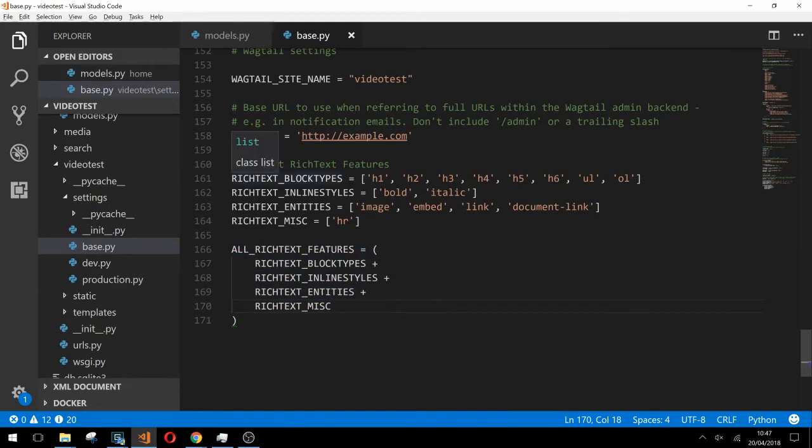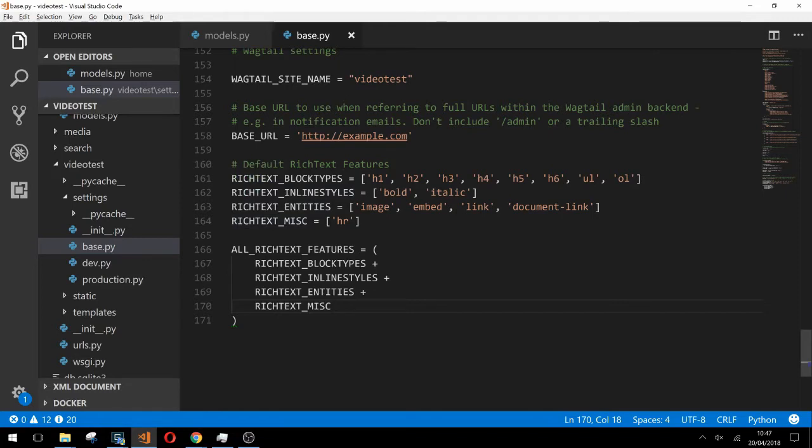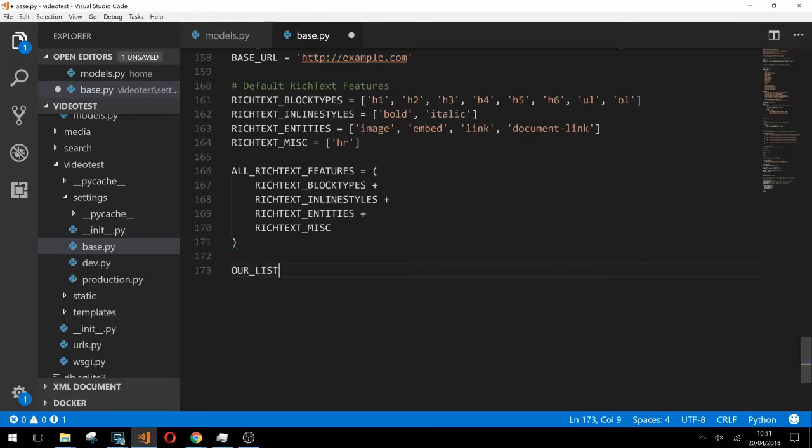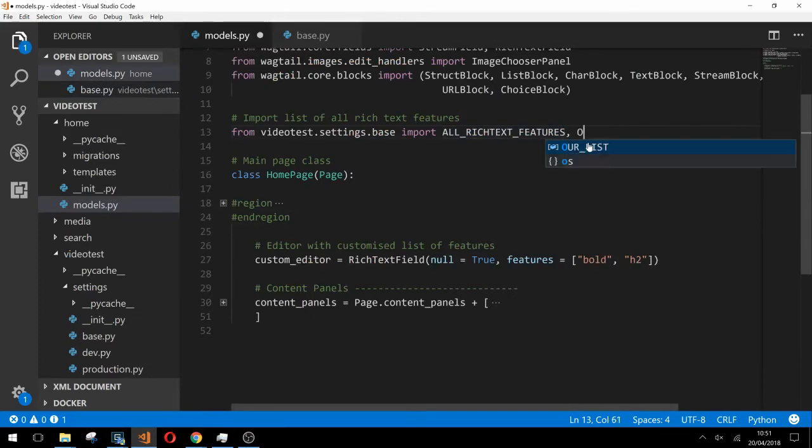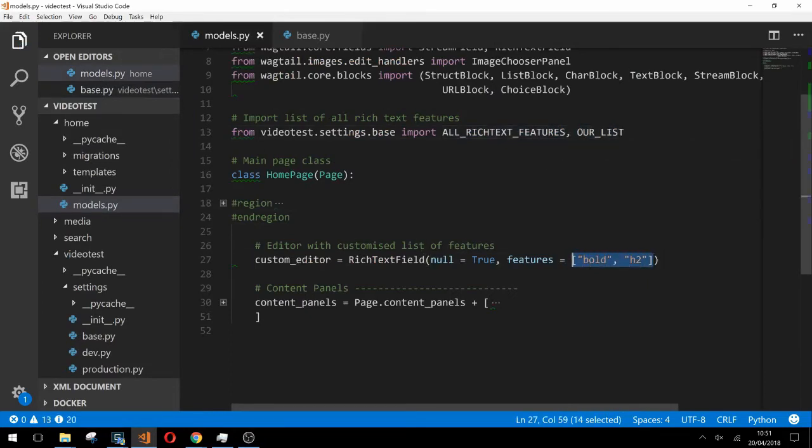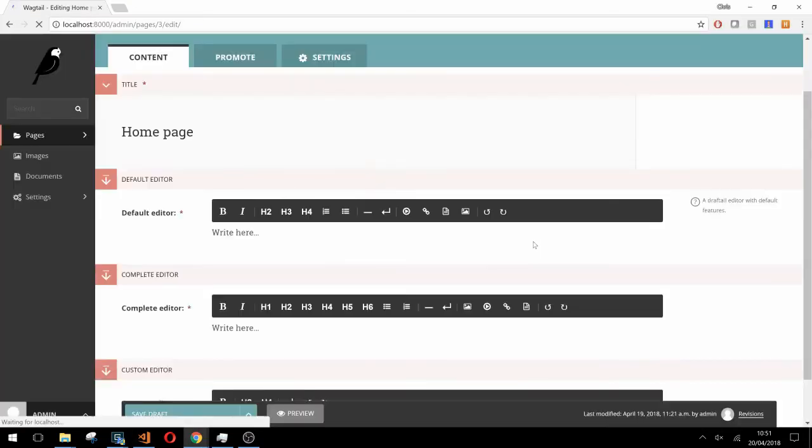We separated out the features into these separate lists here just so that you could see the different types of feature such as inline, block level, entity, and then we have hr on its own which we've just called a utility feature. Let's create a new list which we'll just call our list and let's add h2, h4, and bold to it. Back in models.py we need to add this to our import statement up here. We can then pass this in as the value of our features argument for our custom editor's rich text field. If we go and refresh our page we'll see the new list of features has taken effect as expected.